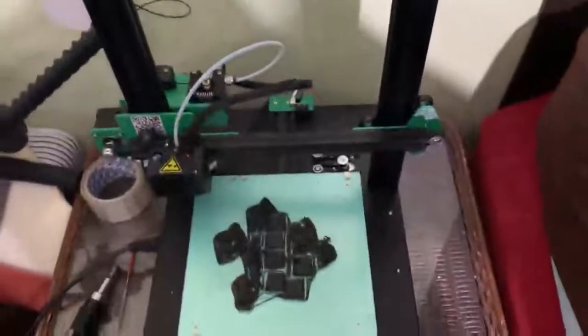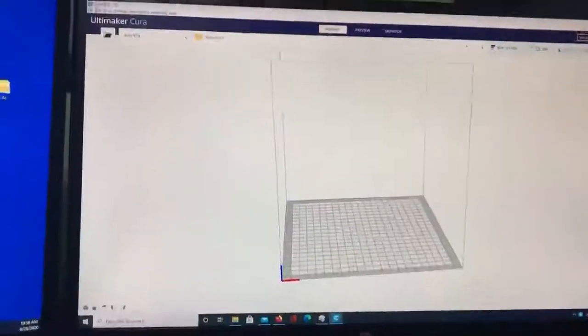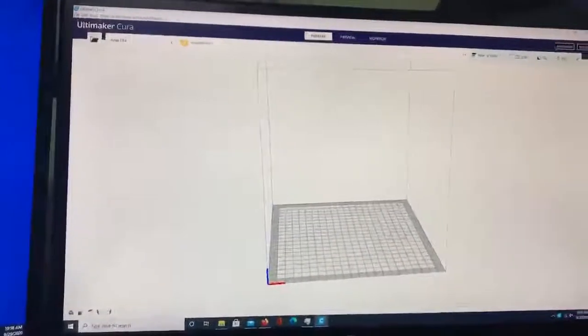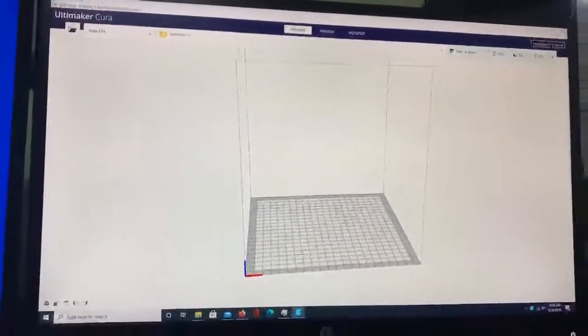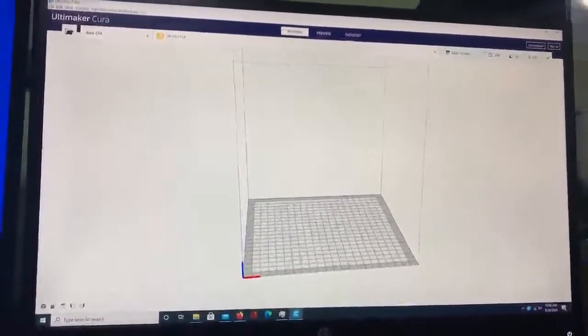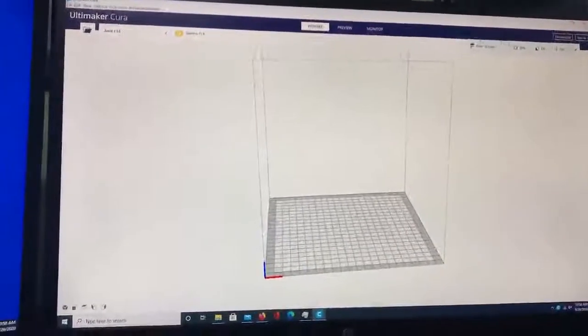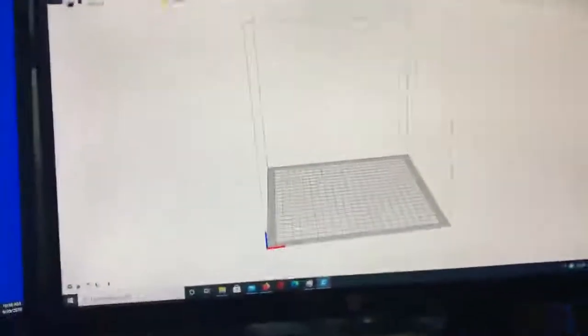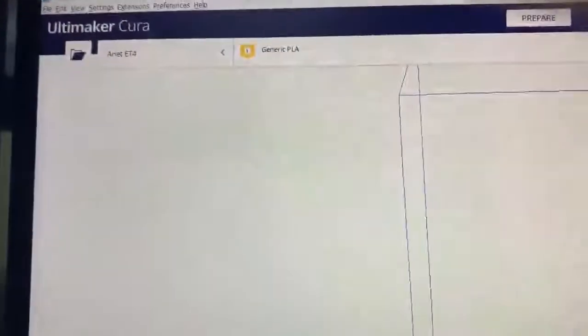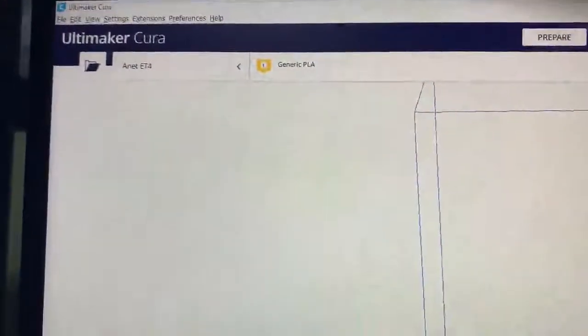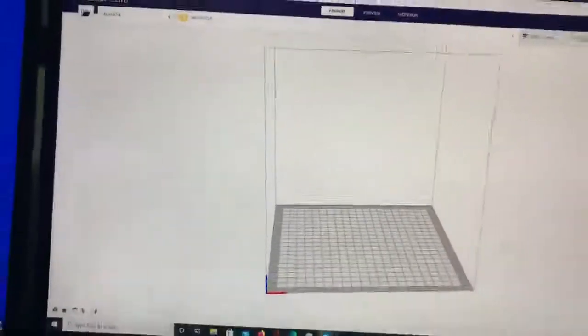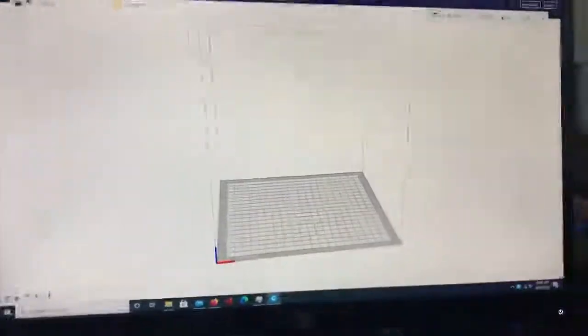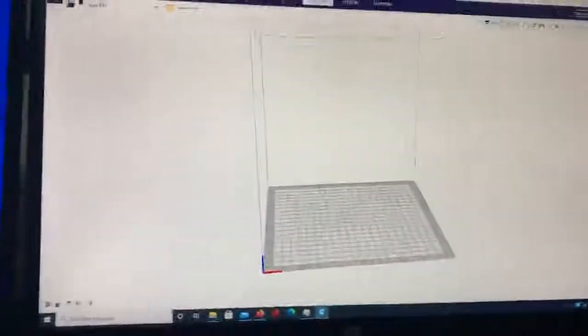Okay, so this is Cura. This is gonna be the software you're most likely to be using when you're running your 3D printer. You can see I actually have mine set to the Anet ET4 - it's the same machine essentially - so you don't have to have it set to the Lavis profile.